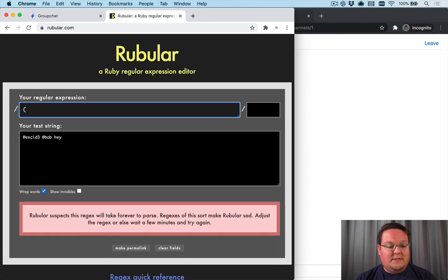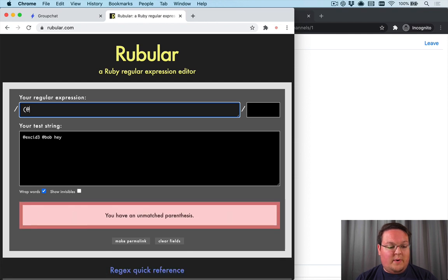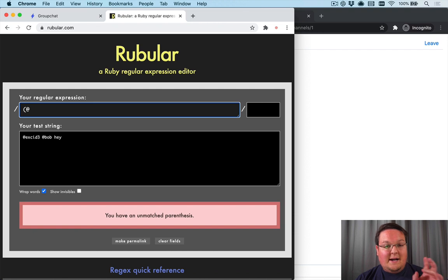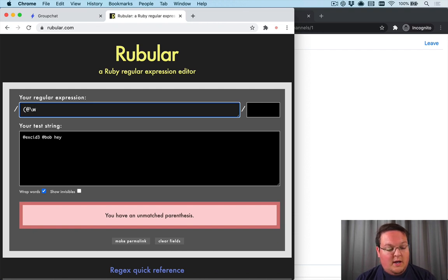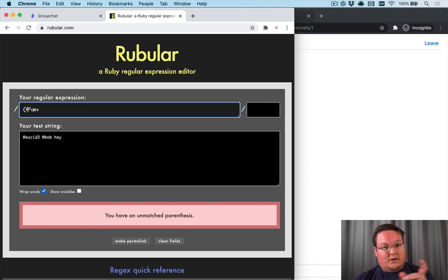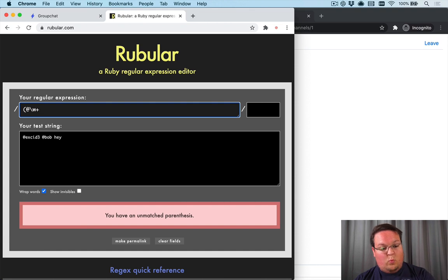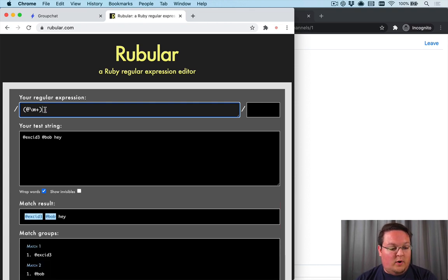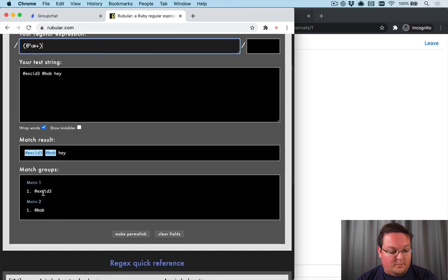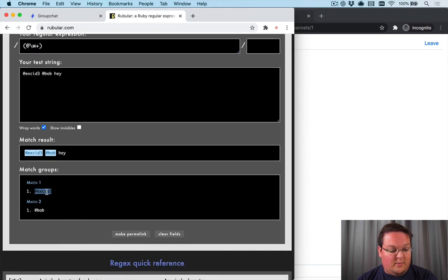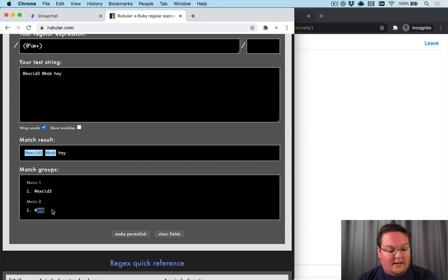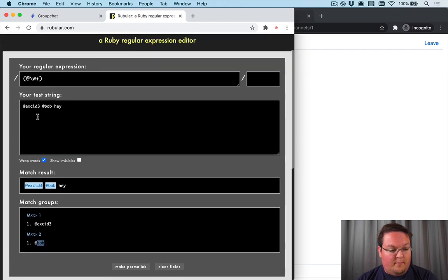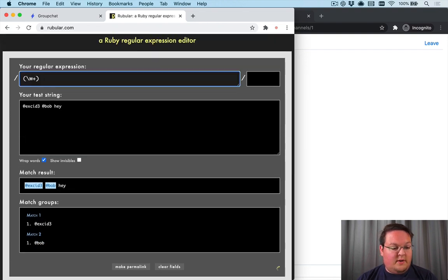So the format for this is pretty simple. In regex, we want to capture using the parentheses, an at symbol and a word with multiple characters, at least one of word characters, and then a parentheses. We'll close off our capture group. So here you'll see we captured the at symbol and the name, and we did that in both of these.